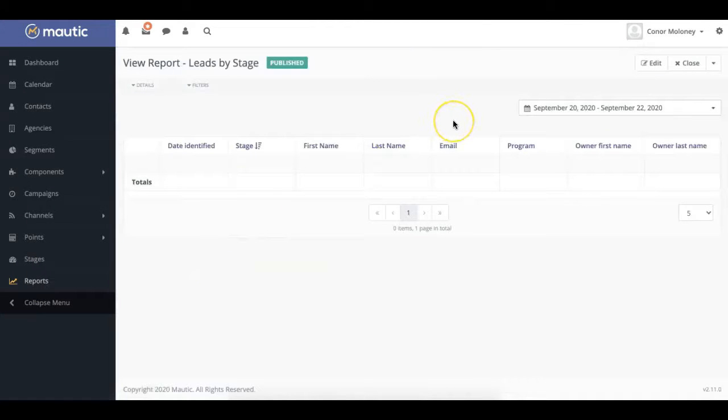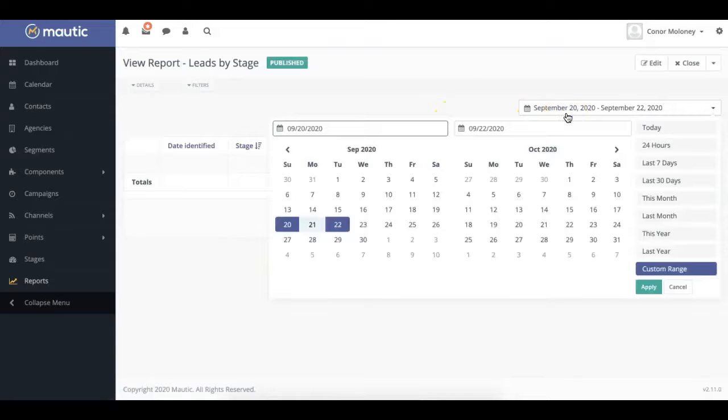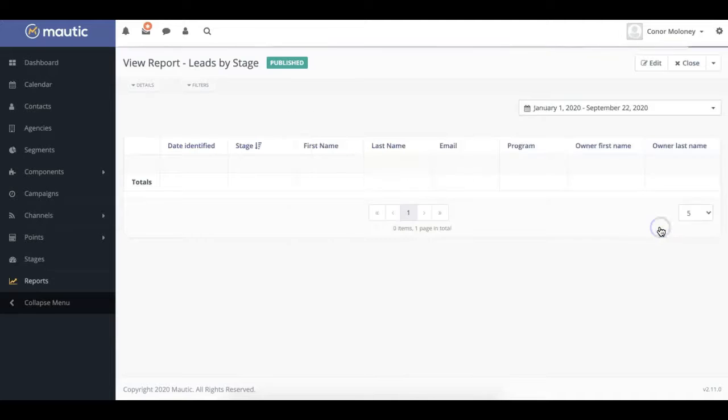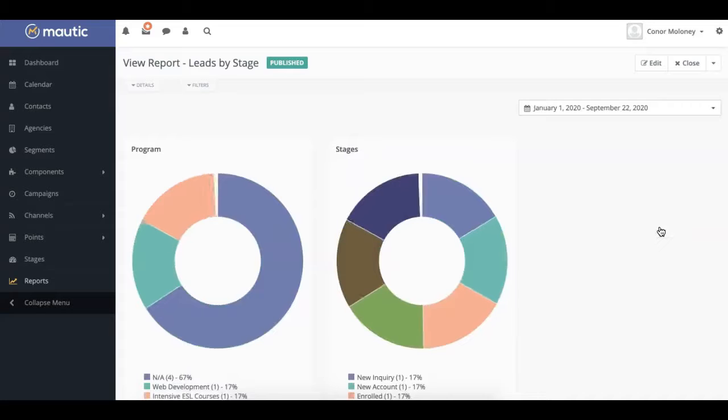First, you can adjust the date range using this drop-down menu here, and this will allow you to see data over a custom time period. In this case, we're going to be looking at data over the course of the year.